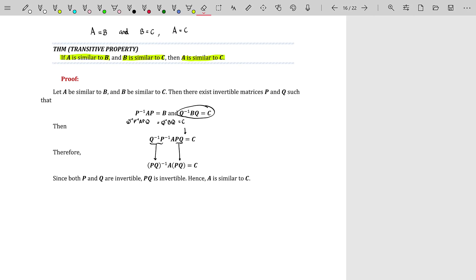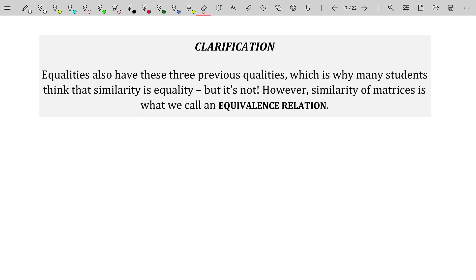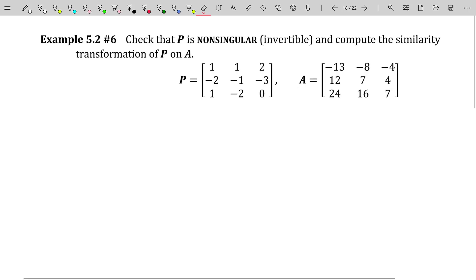These properties are really nice and easy to prove. Many people get confused when working with similarity transformations and think it means the matrices are equal — but they're not, and remember A and B do not even have to be invertible. Equalities also have these three properties — reflexive, symmetric, and transitive — which is why many students think similarity is equality, but it's not. Similarity of matrices is what we call an equivalence relation.